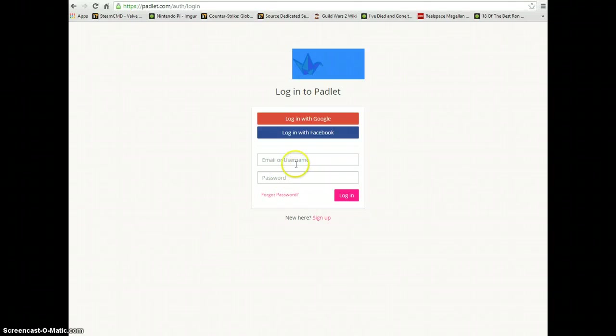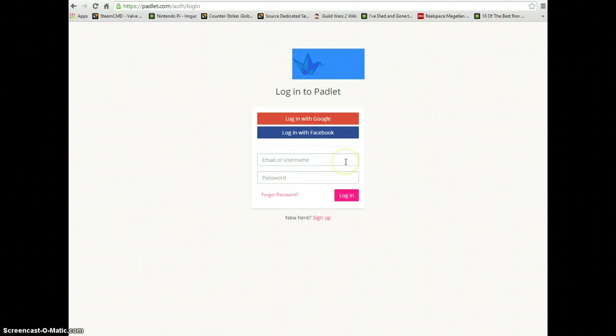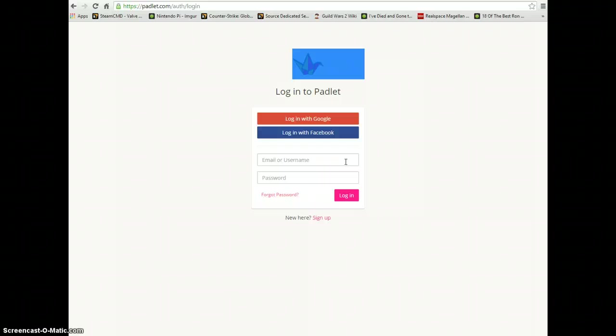We need to figure out how to get our URL for the wall we want to share with our students, so they're able to get onto it and start interacting with each other.